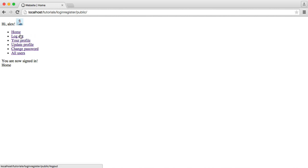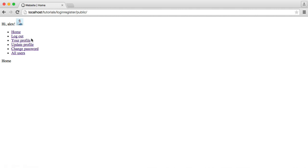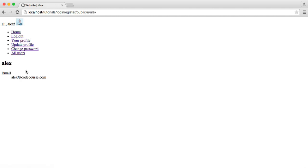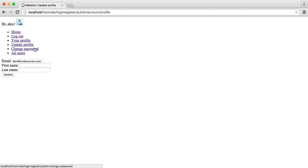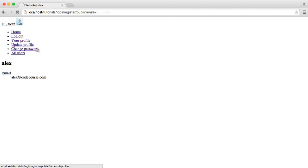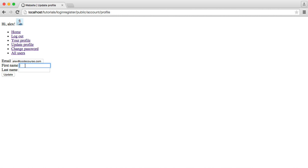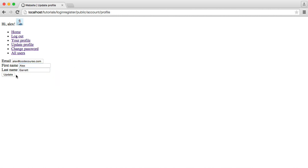So the couple of options we've got here, home, which is just the home page. We can log out. We know what that does. We can view our profile here. So at the moment, we've just got my email address being displayed. You could just as easily add an option in the update profile, which we'll look at now, to show different profile settings. It's entirely up to you. But here we can go ahead and enter a name. And hit update.